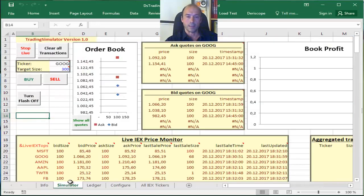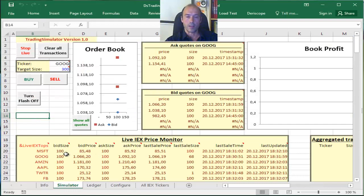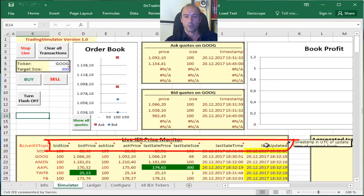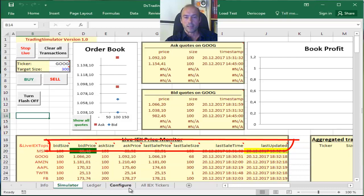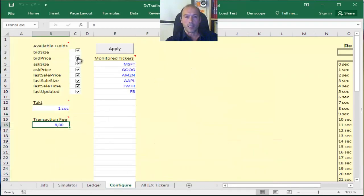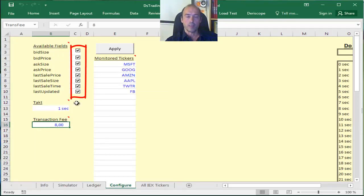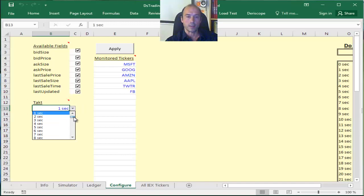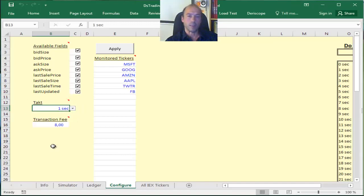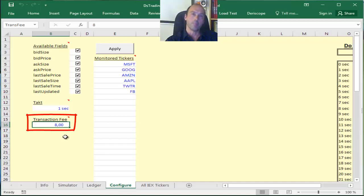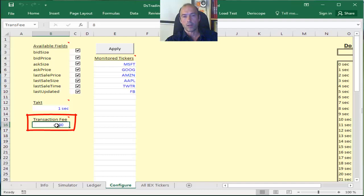You can also change the fields that are visible on the simulator screen. If you go back here, you see these fields are bid size, bid price, and so on up to last updated. And in the config screen you can uncheck any of these tick boxes if you do not want those columns to be displayed. The tag is set to one second but you can change that anywhere up to 60 minutes, basically one hour interval. And the transaction fee by default is set to $8. This is the brokerage fee that applies on each transaction. You can change that here as well.